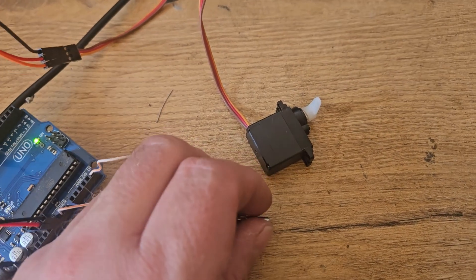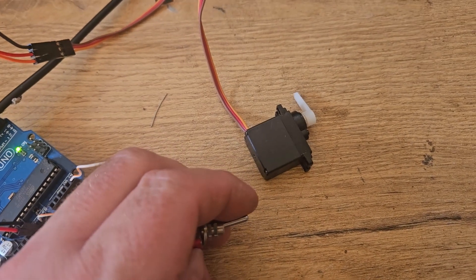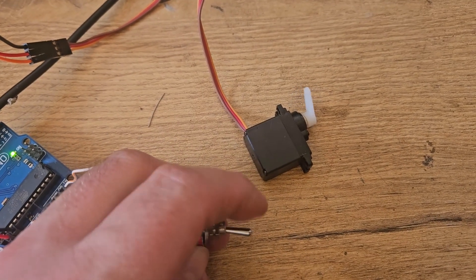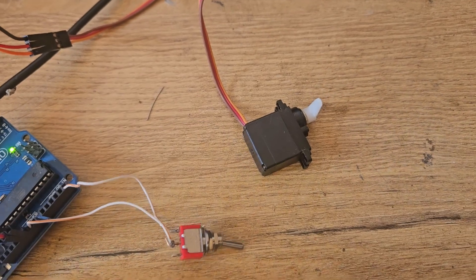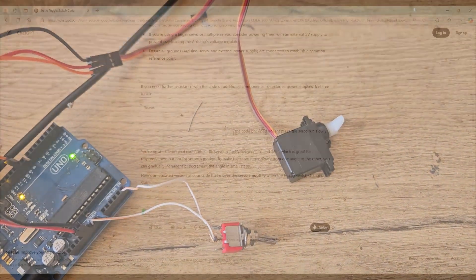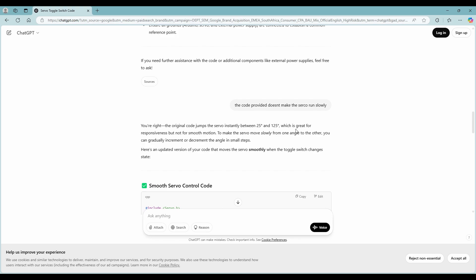I upload the code to my Arduino and give it a test. The general concept works but it's way too fast. Back to my ChatGPT window for some adjustment. I explain the problem to ChatGPT, and even with my spelling mistake it understands what I want and makes the necessary adjustment to the code. I upload the new code and give it a try again.